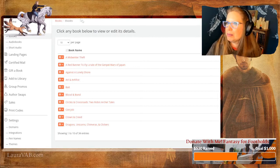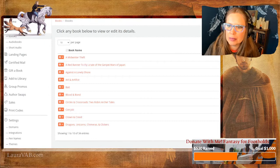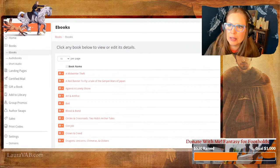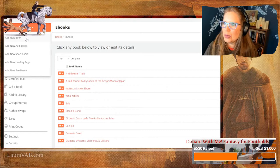I'm in BookFunnel and I'm going to click this button at the top left that says 'Add New.' That's for adding new content. I'm going to click Add New and add a new book. You can see we have options: book, audiobook, short audio, landing page, pen name, all these things. We're just going to add a new book.